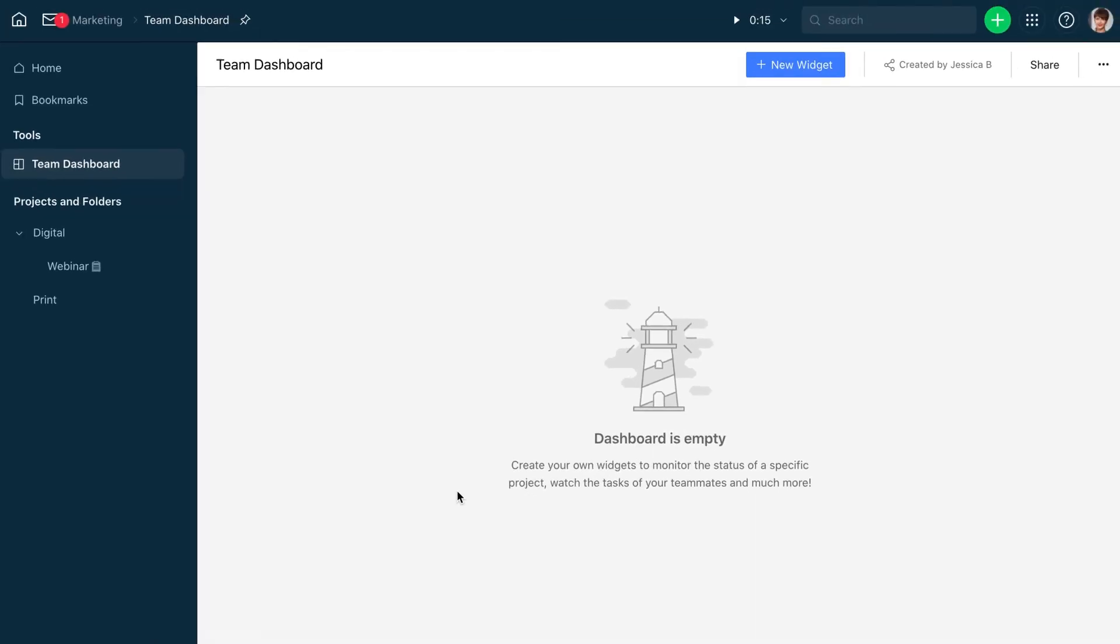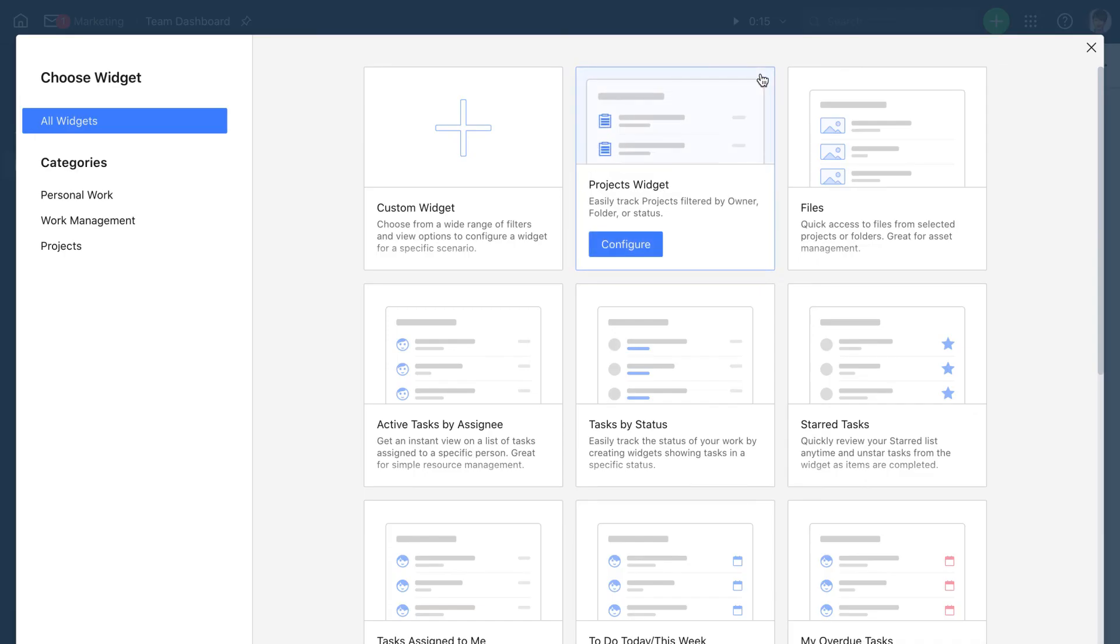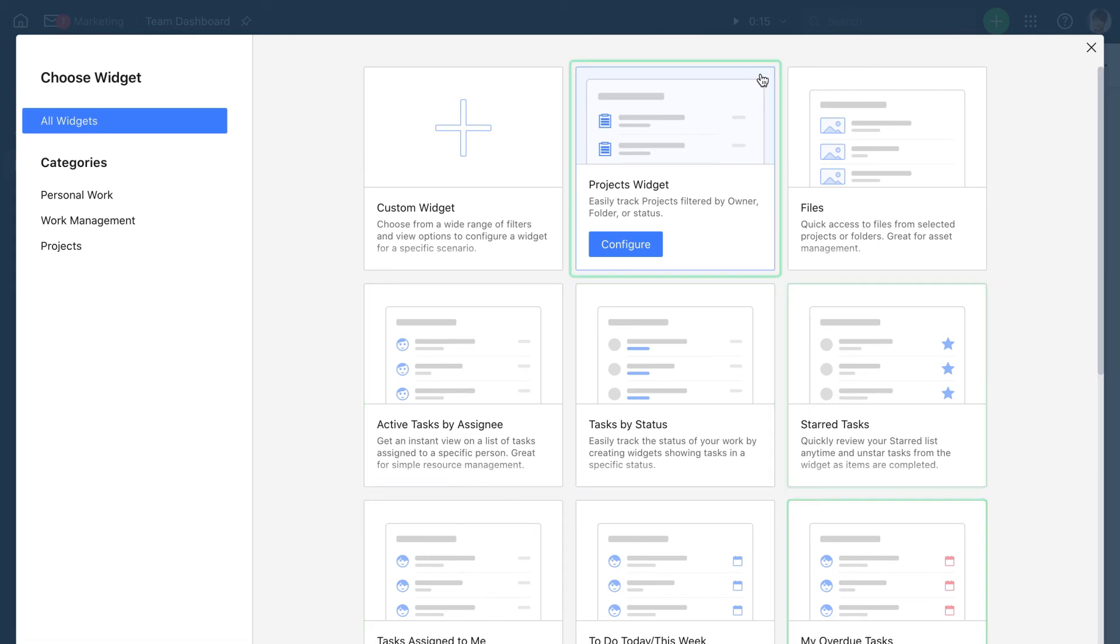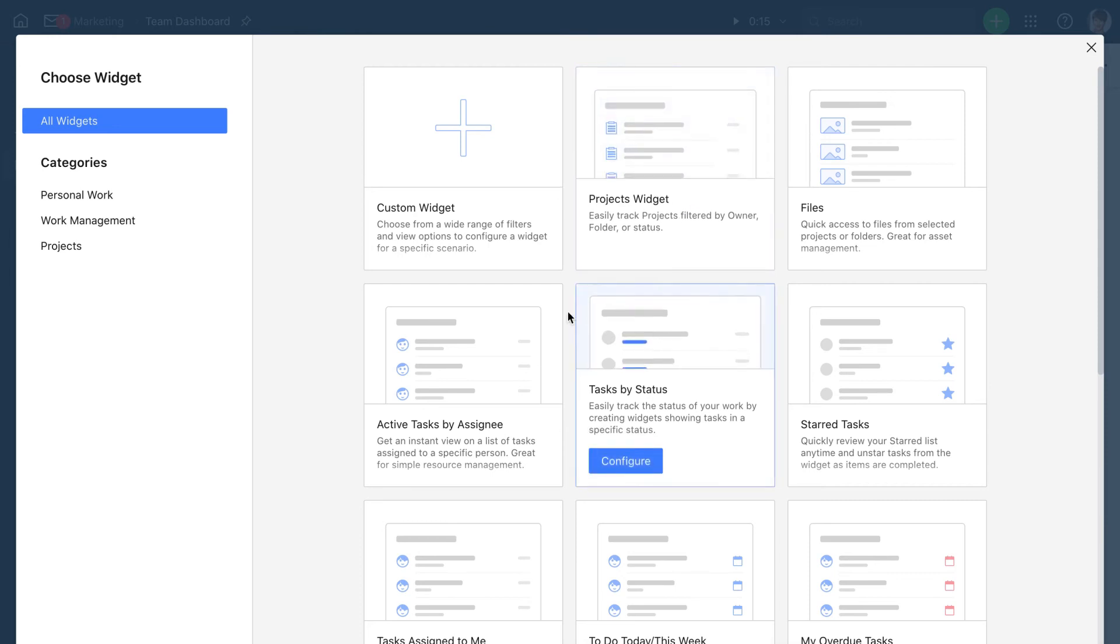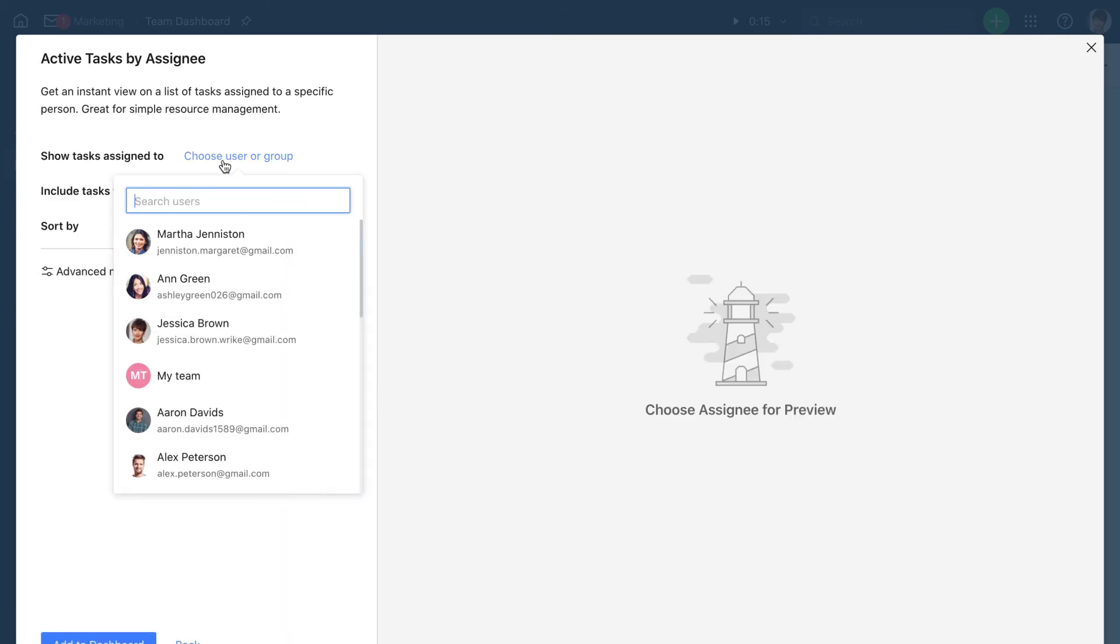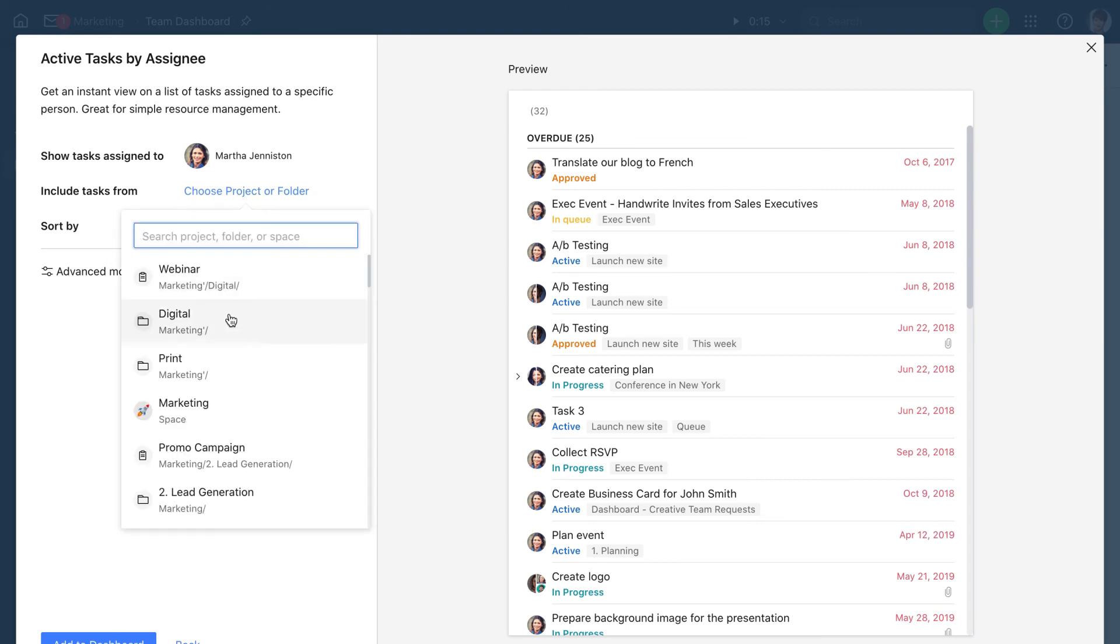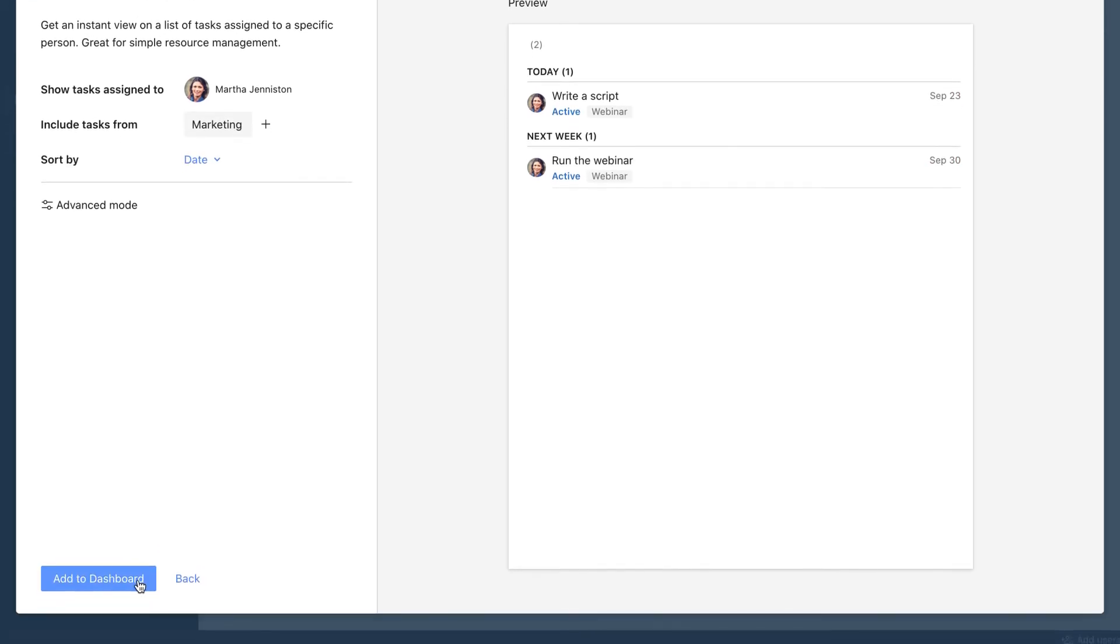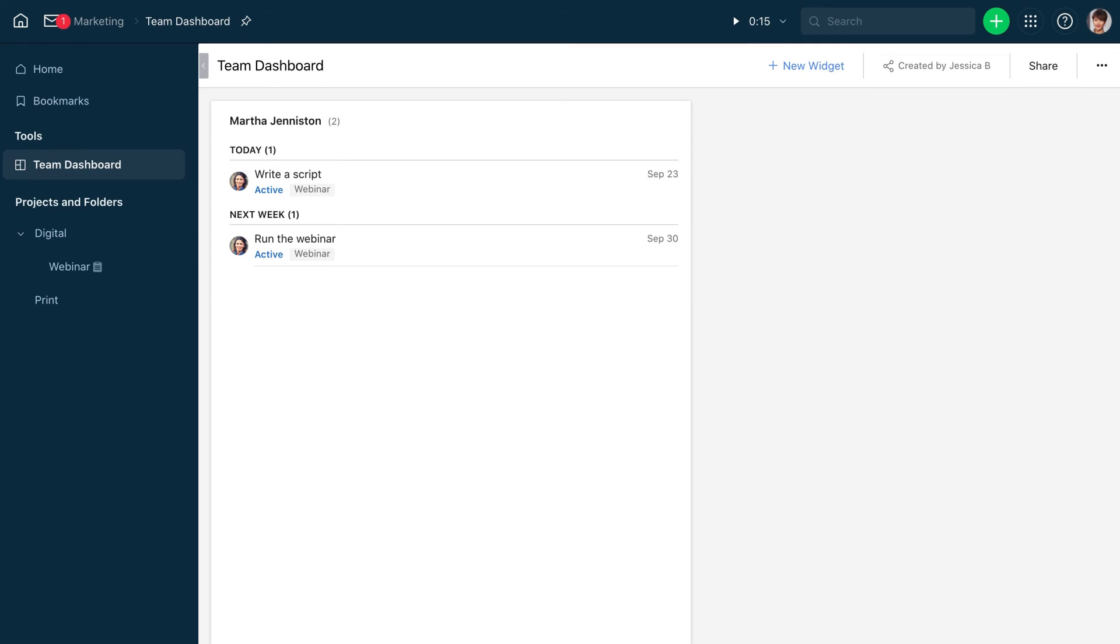Now let's fill the dashboard with widgets. A widget shows a list of tasks, projects, or files based on the criteria you specify. For this dashboard, we'll create a widget with the lists of tasks assigned to each team member. We can use this pre-built template. Select a team member from the list and choose the space. Let's repeat that for the rest of the team.